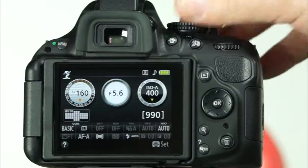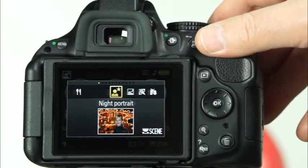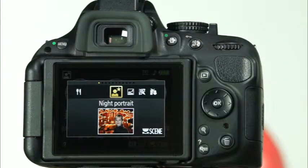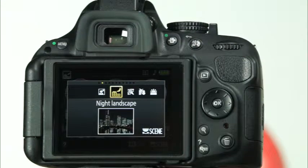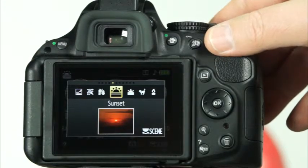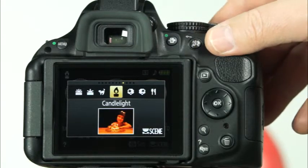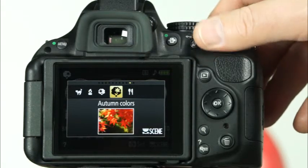The D5200 has six different options for scene modes on the mode dial. First there is the scene option. When this mode is selected, you will have the ability to quickly choose the scene mode you'd like by rotating the command dial. The options are shown on the information display and include night portrait, night landscape, party indoor, beach snow, sunset, dusk dawn, pet portrait, candlelight, blossom, autumn colors, and food.